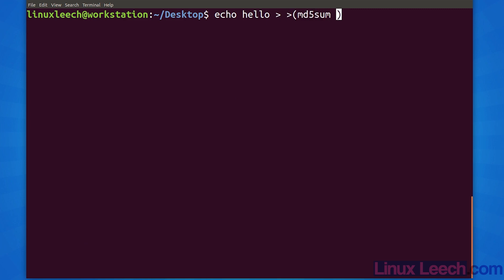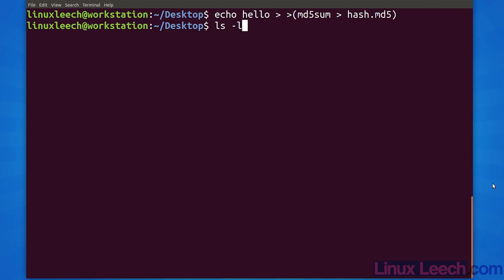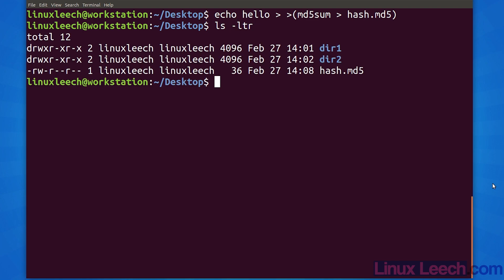We now have a new file that contains an md5 hash of the word hello that was redirected into our process substitution. If we look at the contents of the hash file, the end of the line has a dash where the file name would usually be.